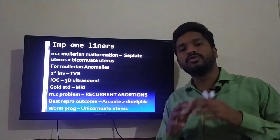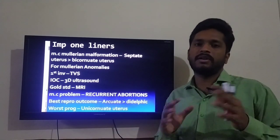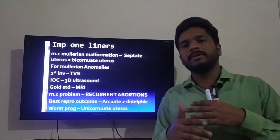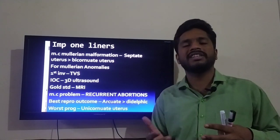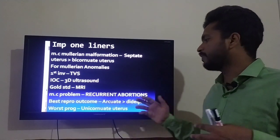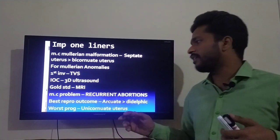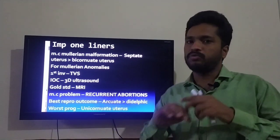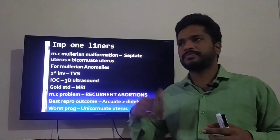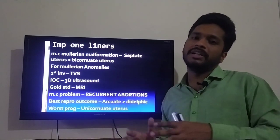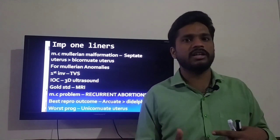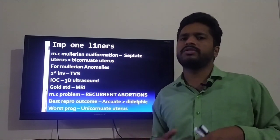The most common problem due to different Mullerian duct anomalies is that the uterus is not proper, so the female will have recurrent abortion — defined as more than three consecutive abortions. The best reproductive outcome out of all congenital anomalies is seen in arcuate uterus, because there is no internal anomaly — just the dome shape of the fundus is absent — so there are fewer complications compared to the other anomalies.